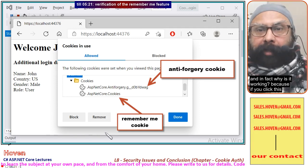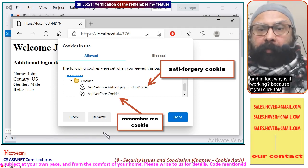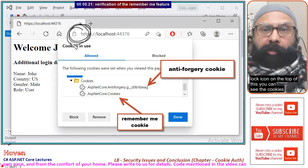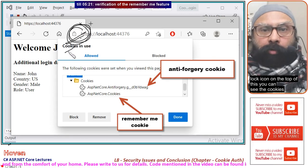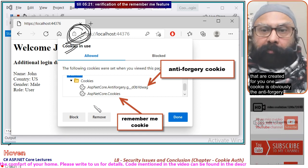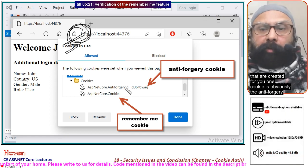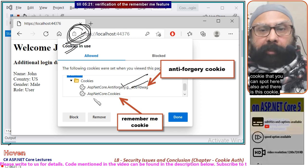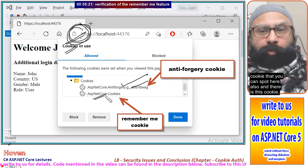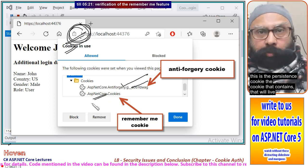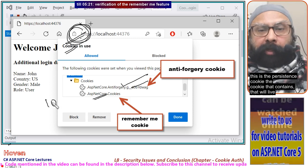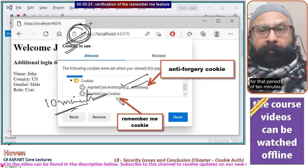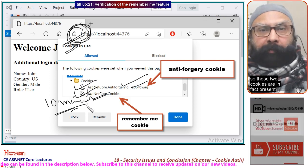If you click the lock icon at the top, you can see the cookies that are created for you. One cookie is the anti-forgery cookie, which you can spot here. And there is also this persistence cookie — the cookie that will live for that period of 10 minutes. So those two cookies are in fact present.